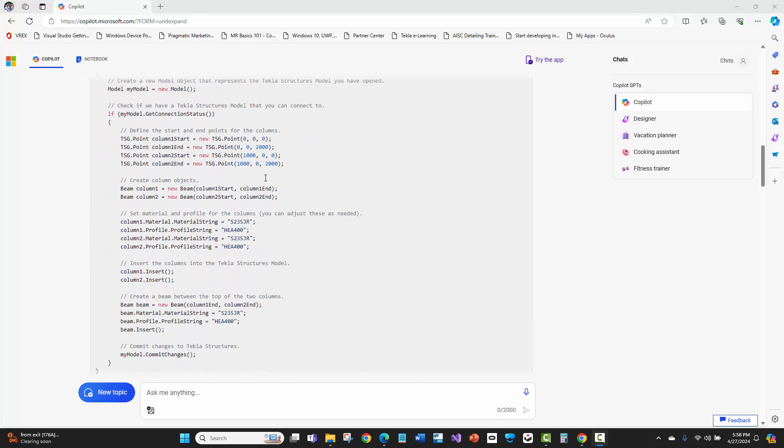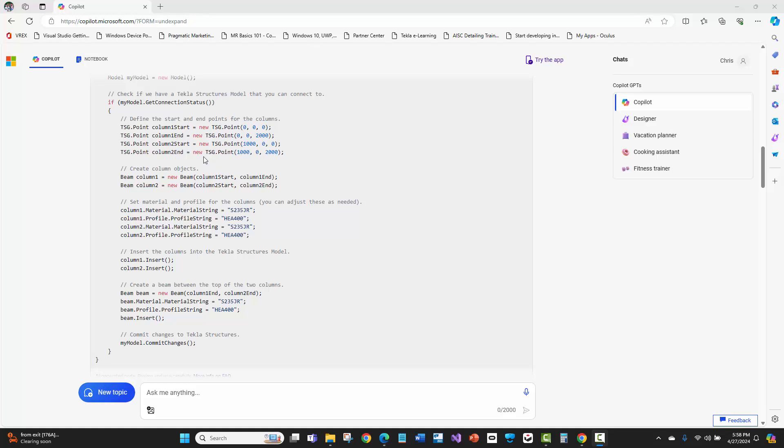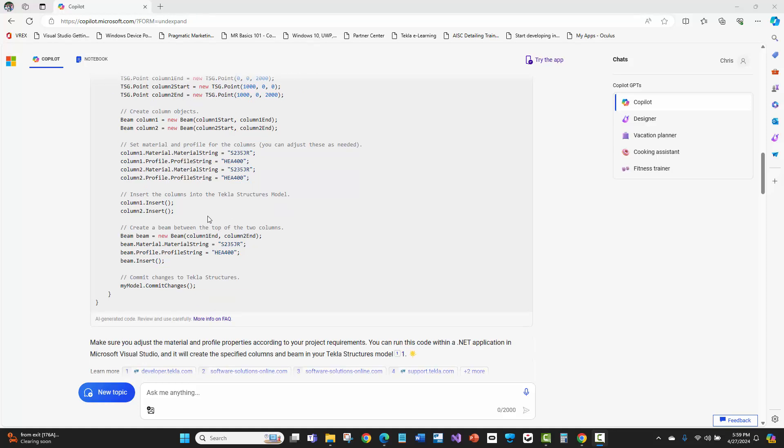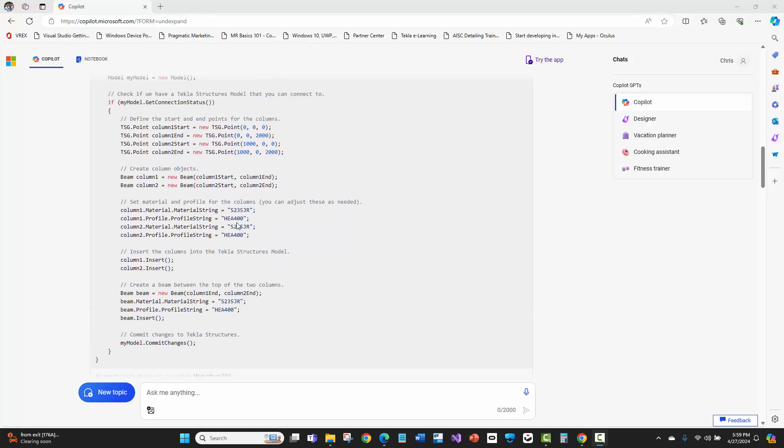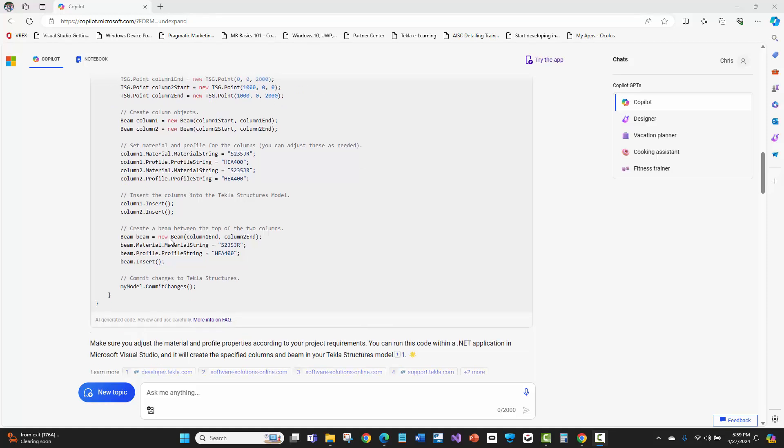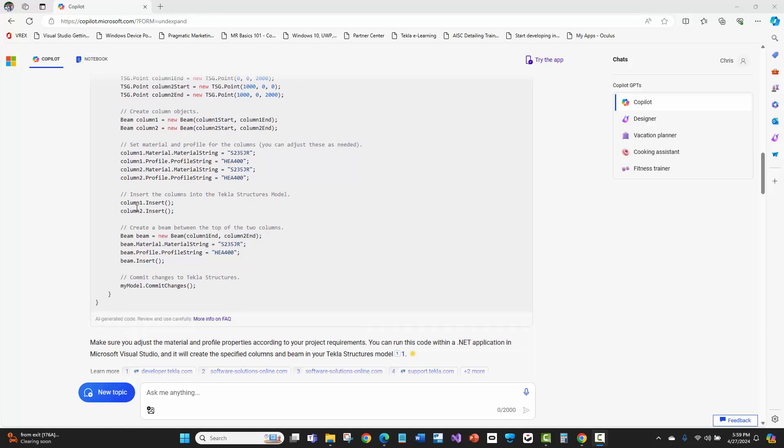And then look at this. It generated the code. It created and declared the point variables, it instantiated the two column classes. Just put in some default text here that it probably pulled from the API documentation, which just has these standard European profiles. That's pretty common, you would see that everywhere. As an expert, I see exactly where it pulled that from.